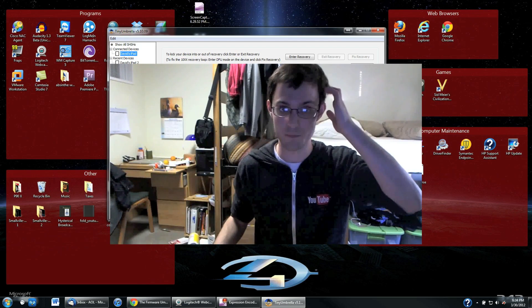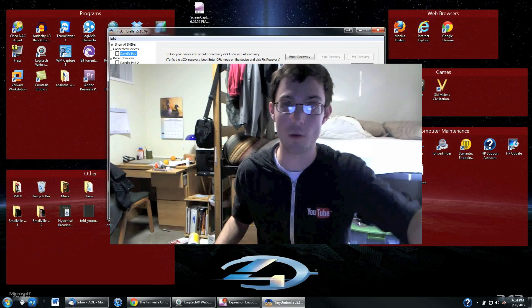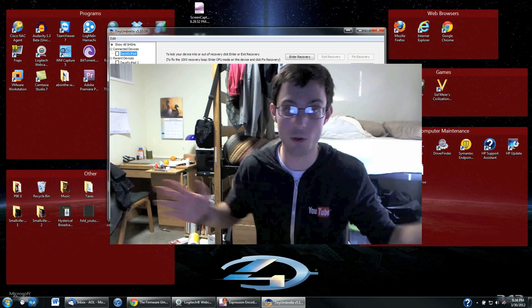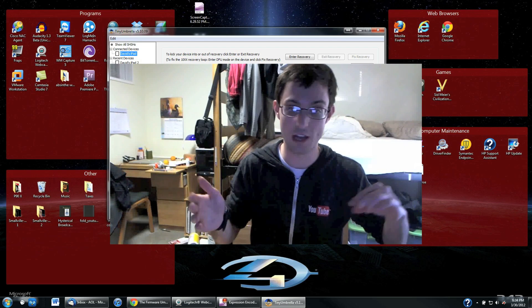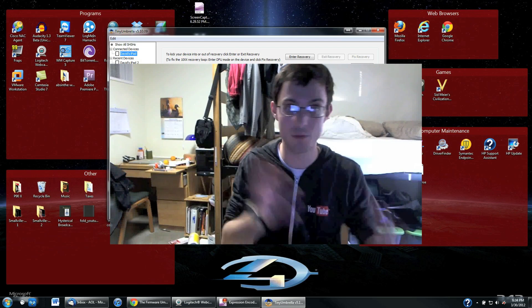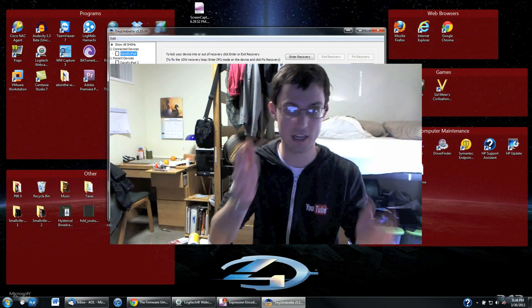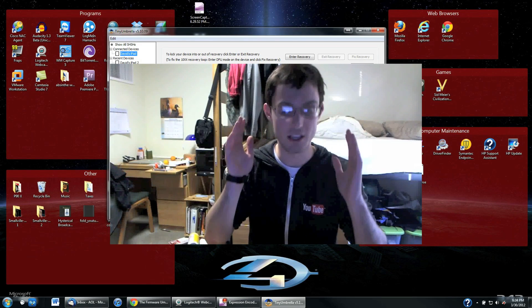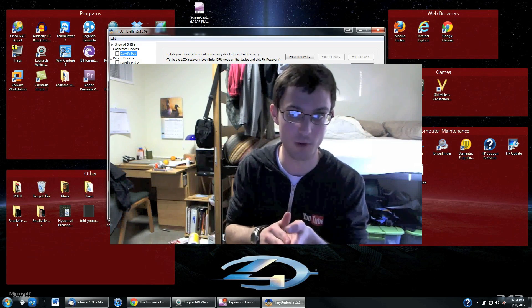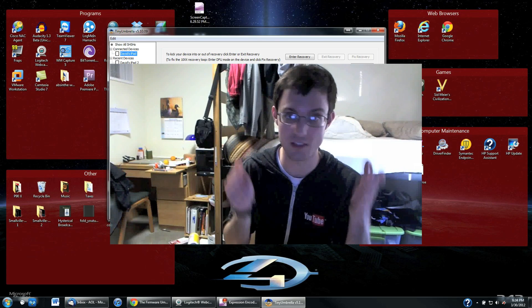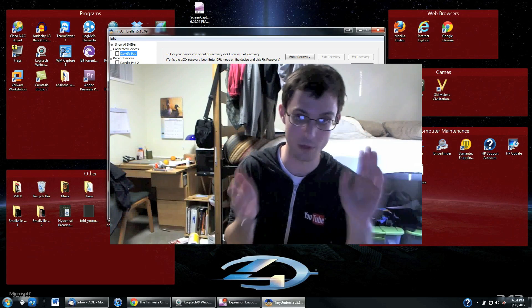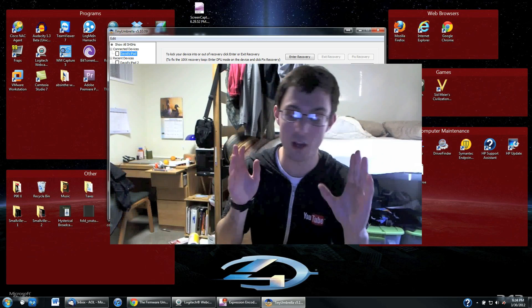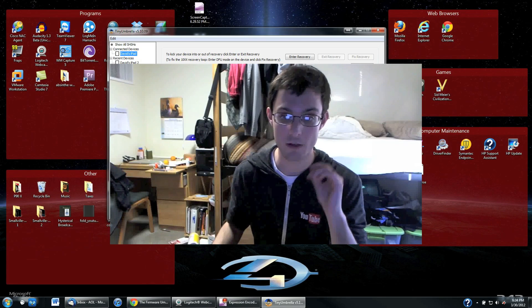So then after that you can use this firmware whenever you want to downgrade to it. You can downgrade to other firmwares if you have those already installed or downloaded for Tiny Umbrella. I suggest you do this every single time a new firmware comes out so that you always have it backed up in case something happens and you want to restore from an old firmware. This is just the easiest way to do it.